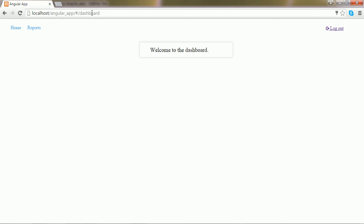So now, what must be the problem? I need to destroy the cookies when the logout function is called.